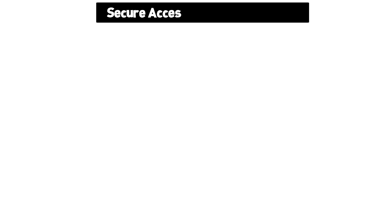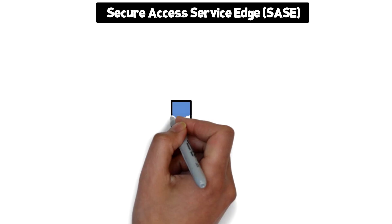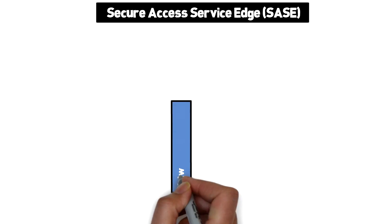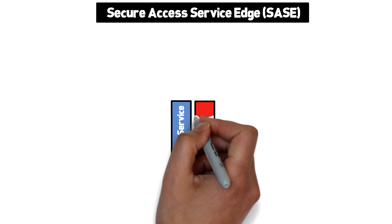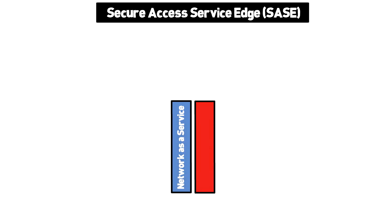Secure Access Service Edge, or SASE, is a term coined by Gartner that combines multiple network and security technologies into a single offering. The goal is to offer secure network services anywhere the user connects in from.